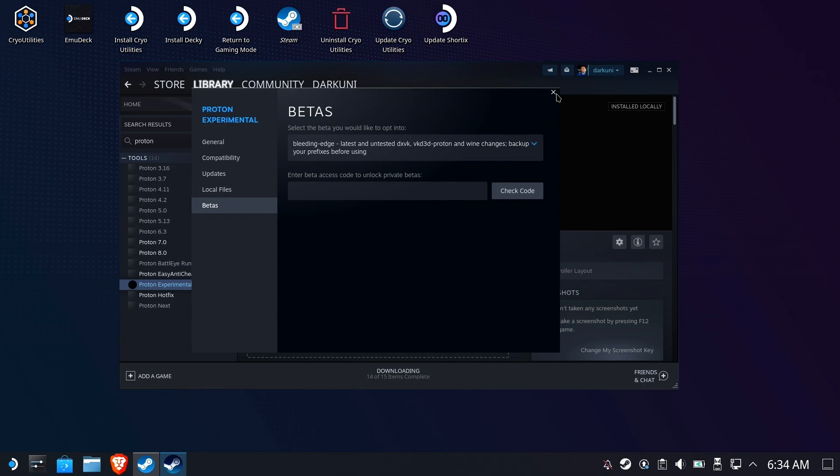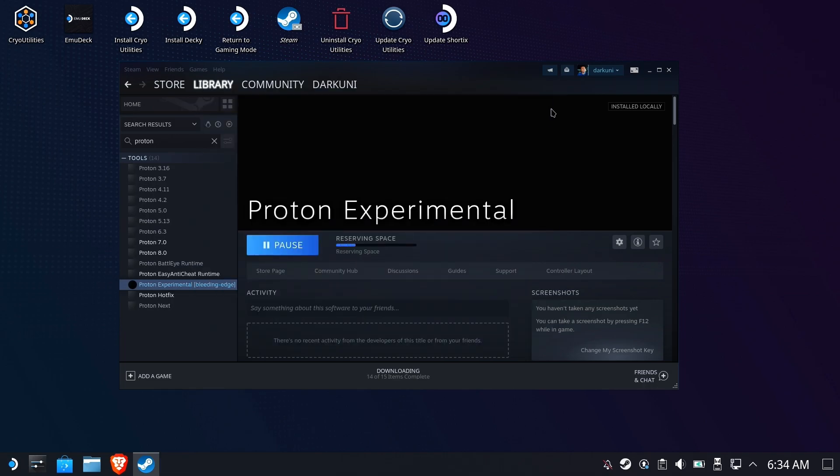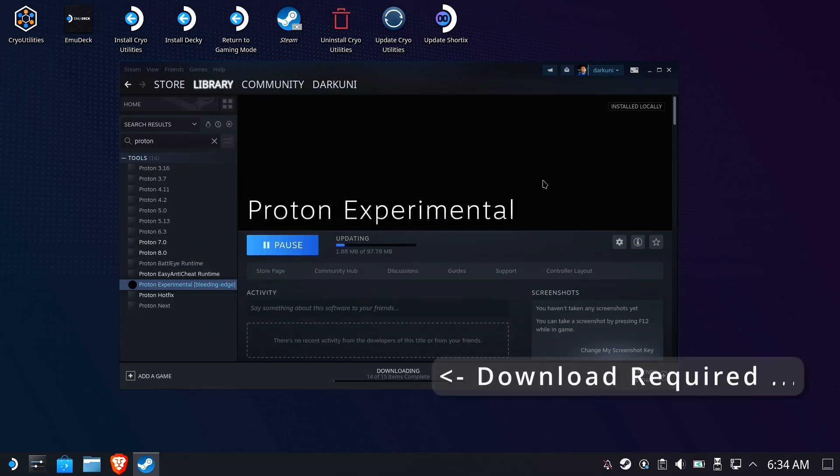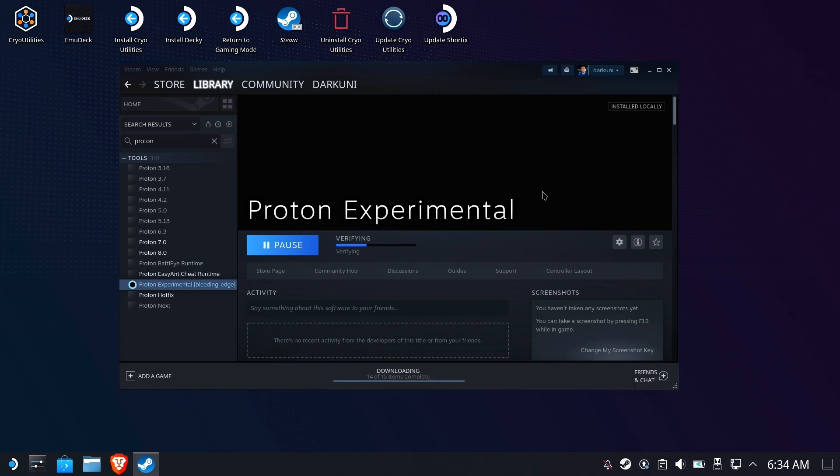Once you have that set, it's going to start a download to download the upgraded or bleeding edge version of Proton Experimental. So you have to be online to get this to work.